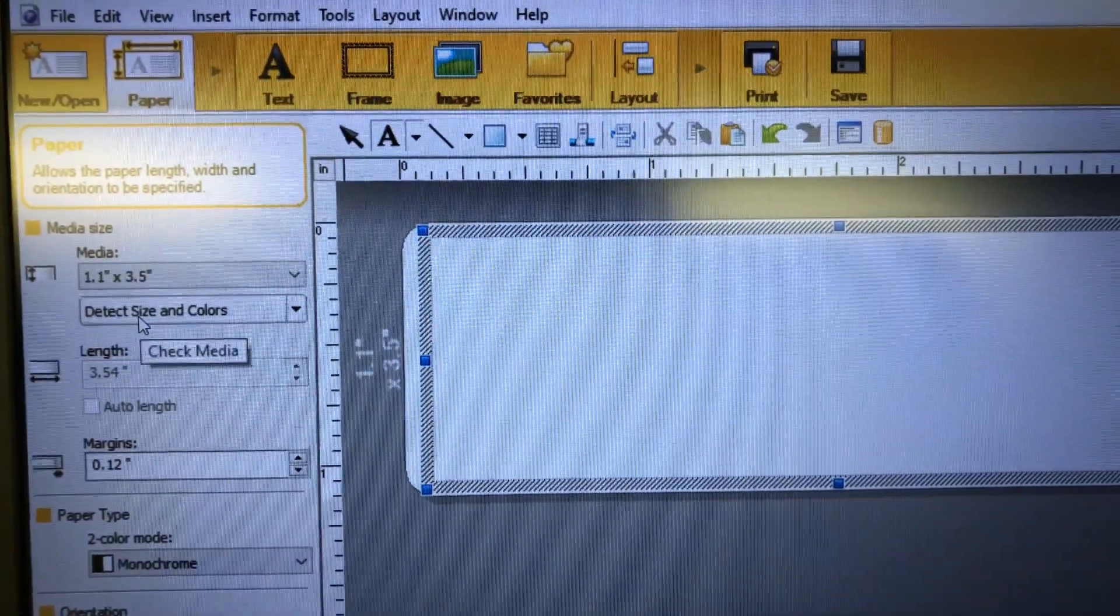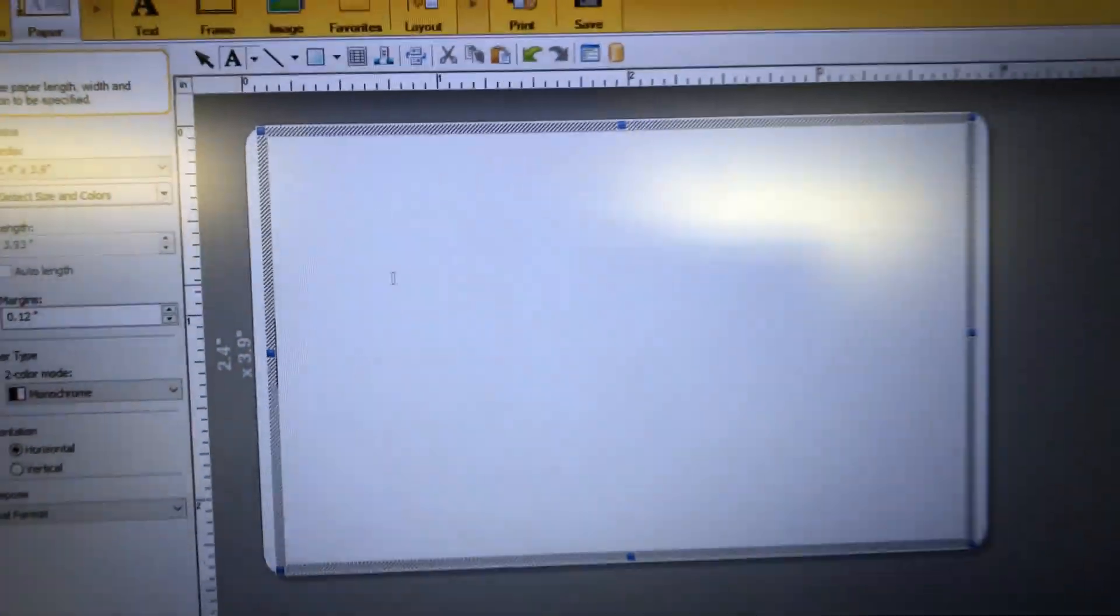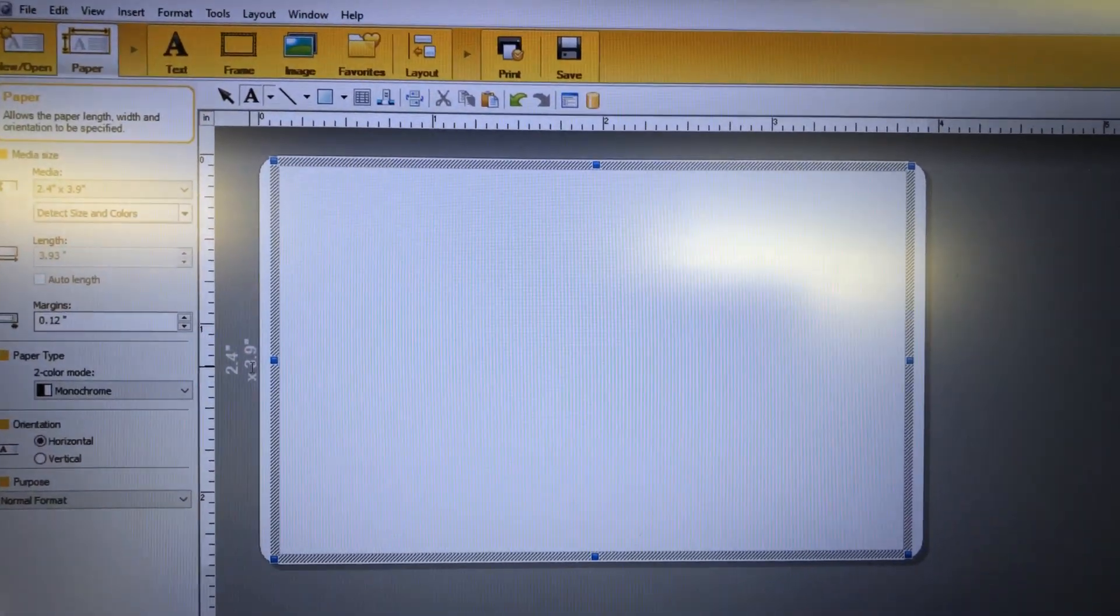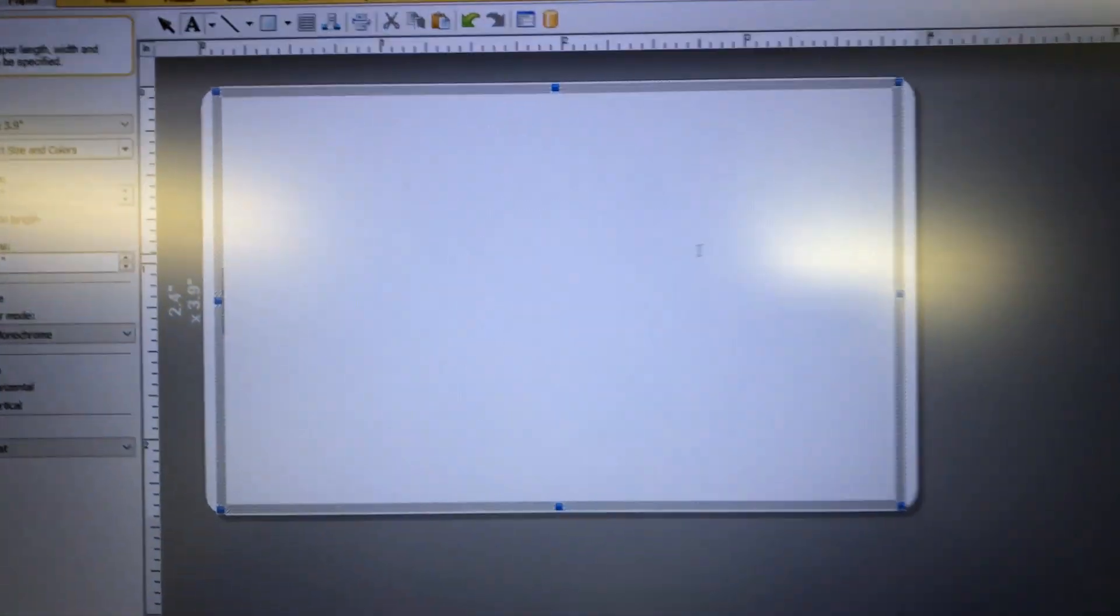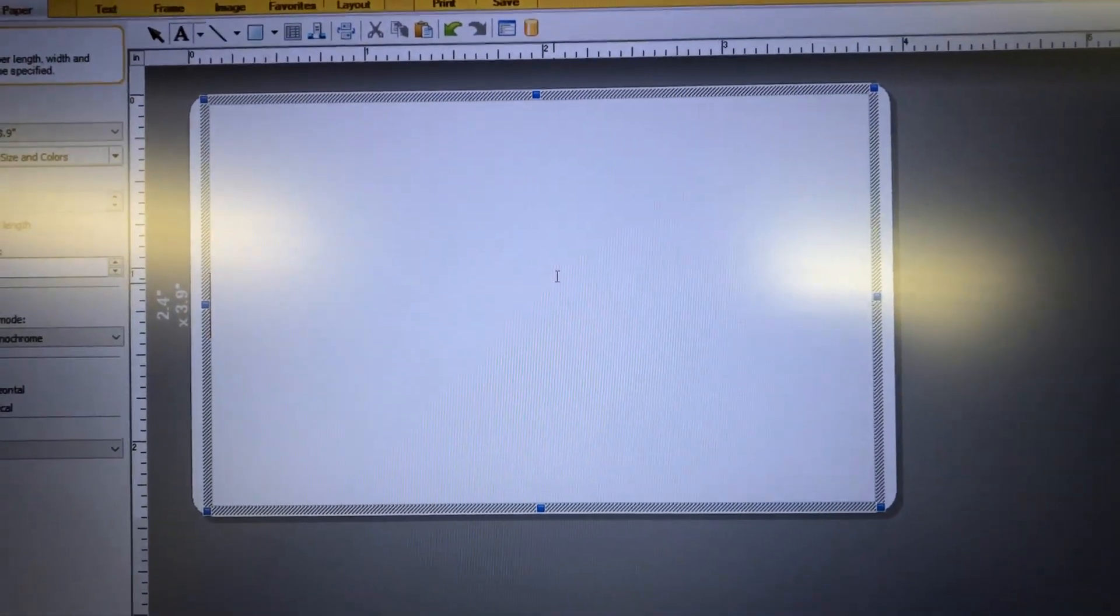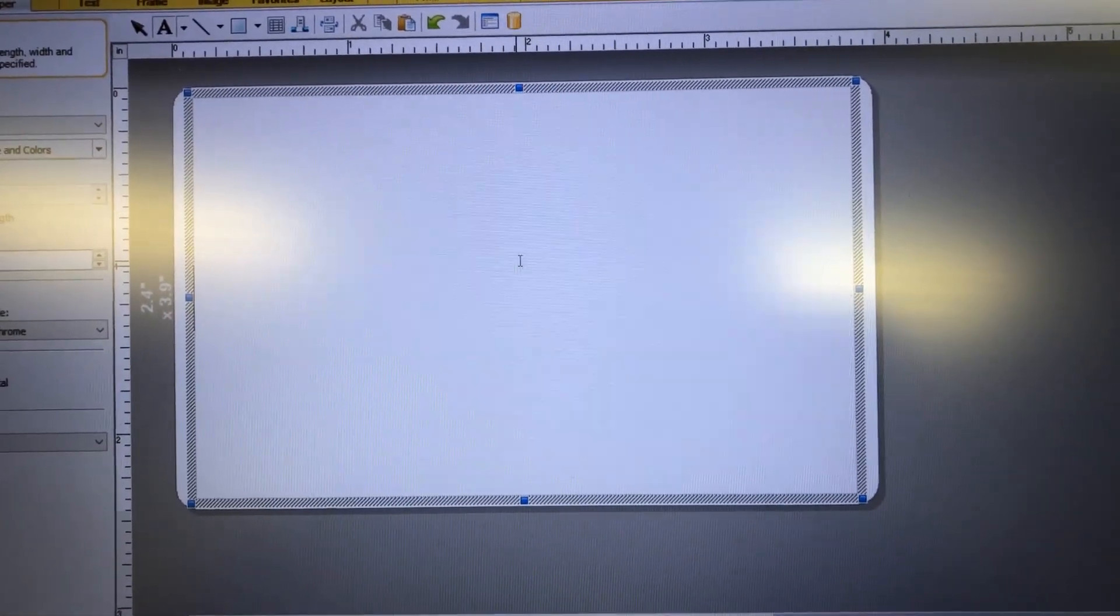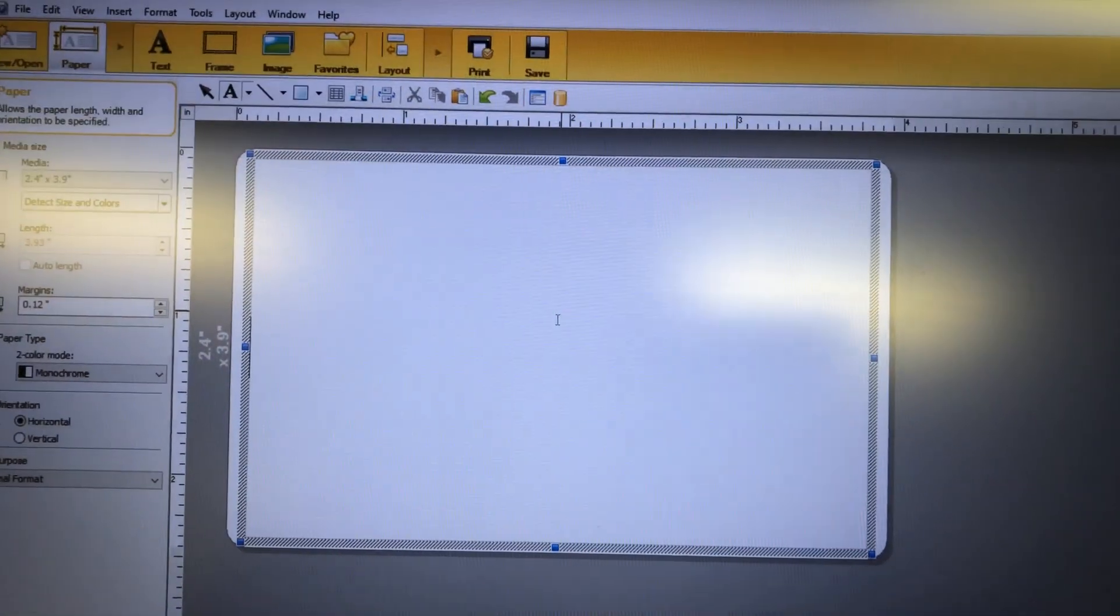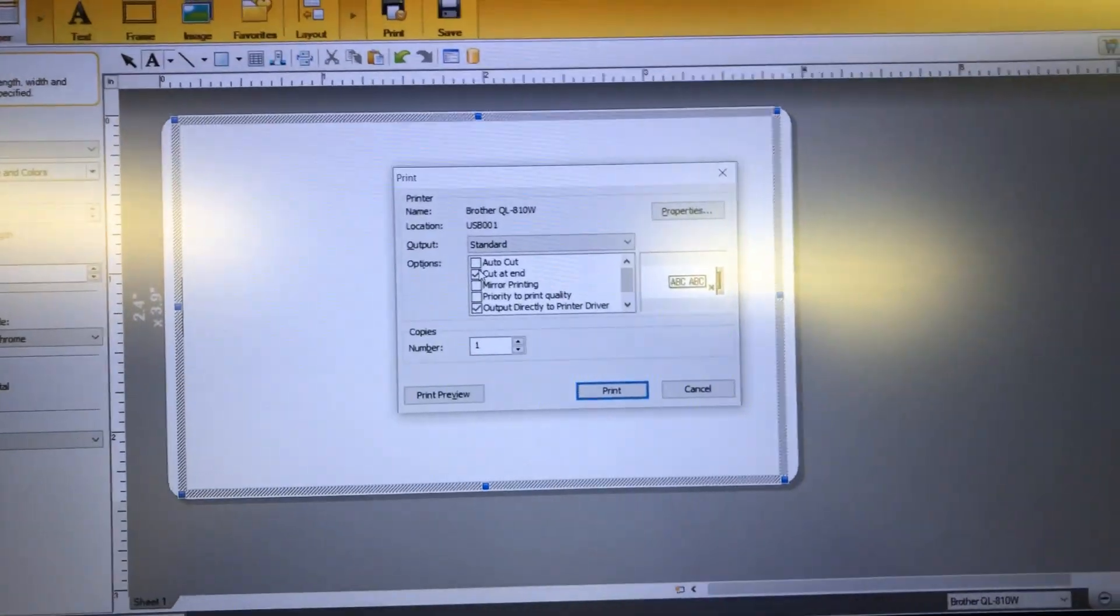Then you come up to detect size, and that quick it switches to the size that I have. Now, if you have a particular layout you prefer, you'll need to rearrange if needed. Now that that is fixed, I'll go ahead and hit print.